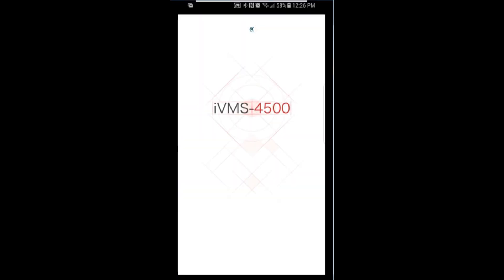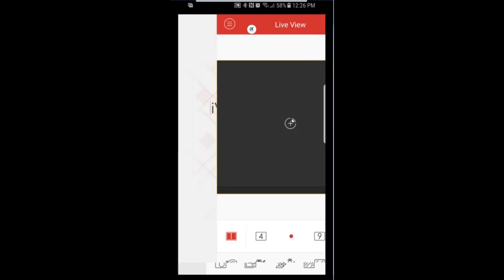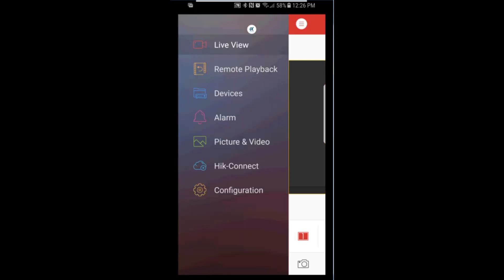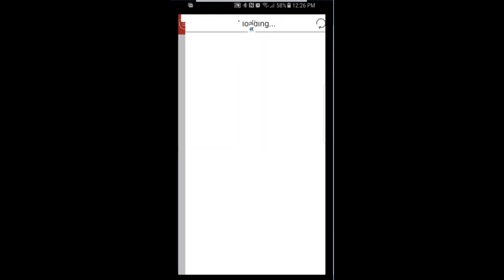On your smartphone, open IVMS 4500. Tap on the top left and select HikConnect.